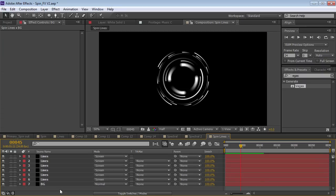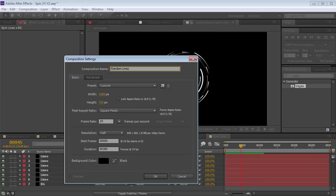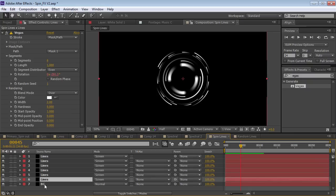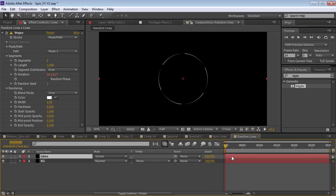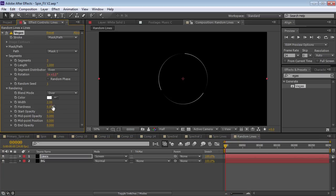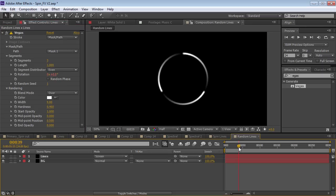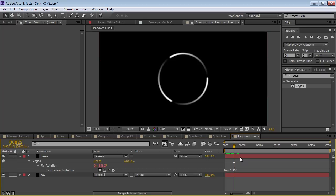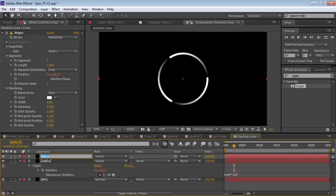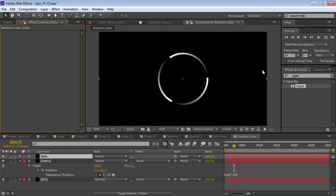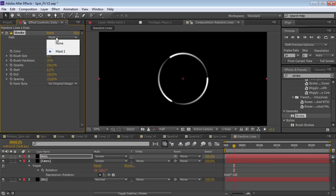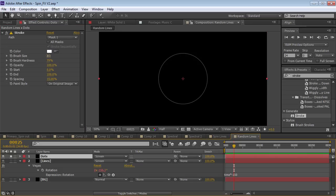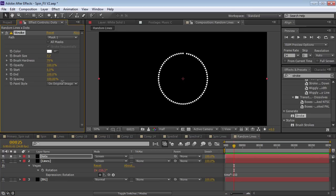Let's create one more comp and call it 'Random Lines.' We can actually take the first two layers from the Spin Lines comp, copy and paste them to save time. In this case, we want a lot of the same stuff but with a few more dynamic elements. For the first one, let's set the segments to three, turn up the width a bit, and turn the hardness up a little. Now I want to create another one that just has dots. I'll duplicate the layer, call it 'Dots,' get rid of the Vegas effect, and add a different effect called Stroke. We'll take the Generate Stroke effect, put it on the layer, and switch it to Masks. Then if I solo the layer, I can turn up the brush size and turn the spacing up really high — it starts to create little dots.